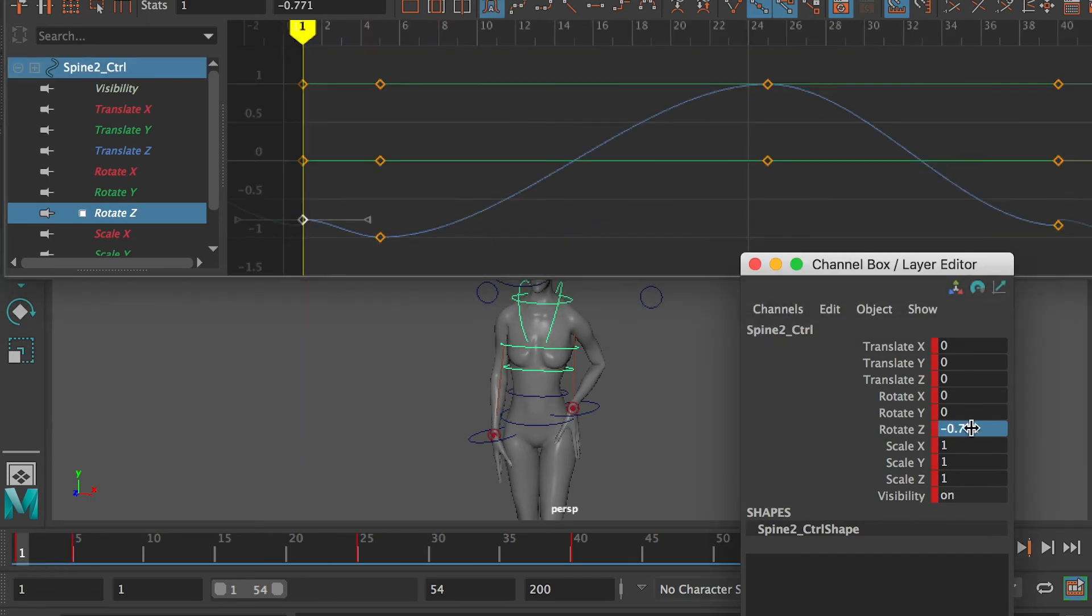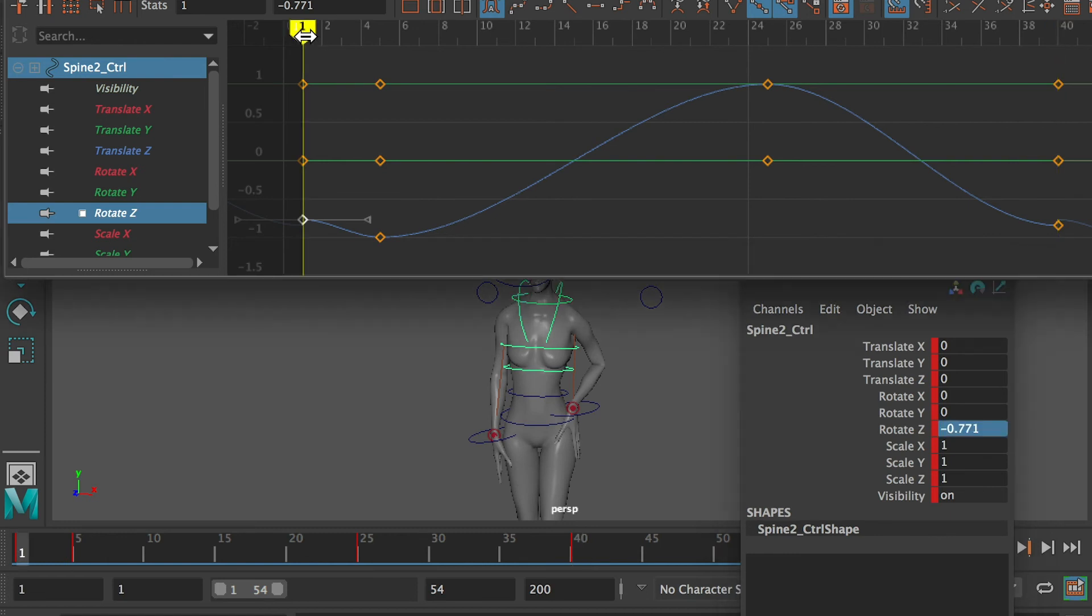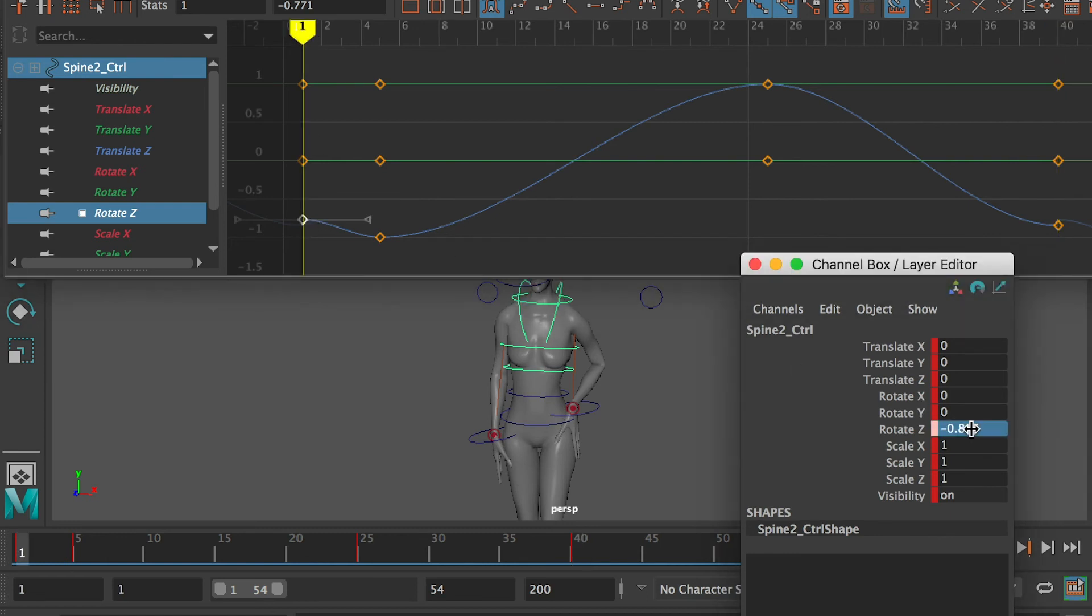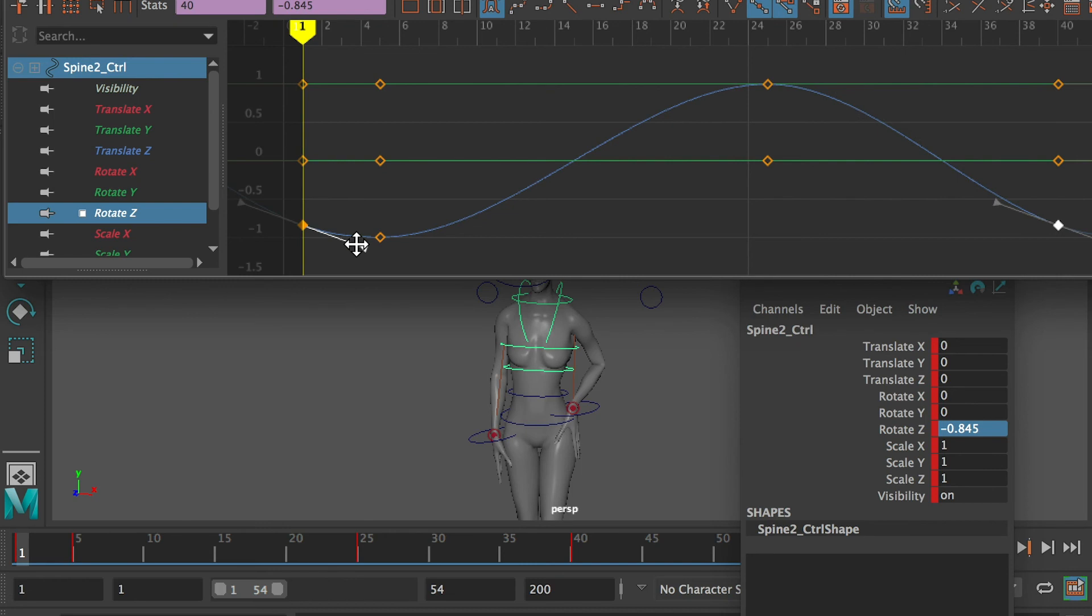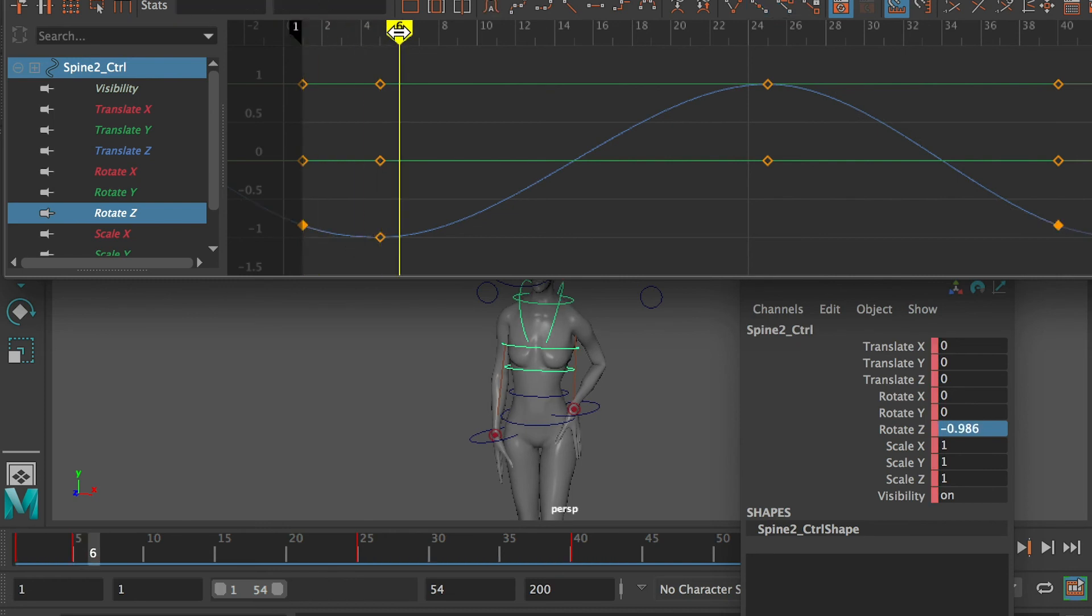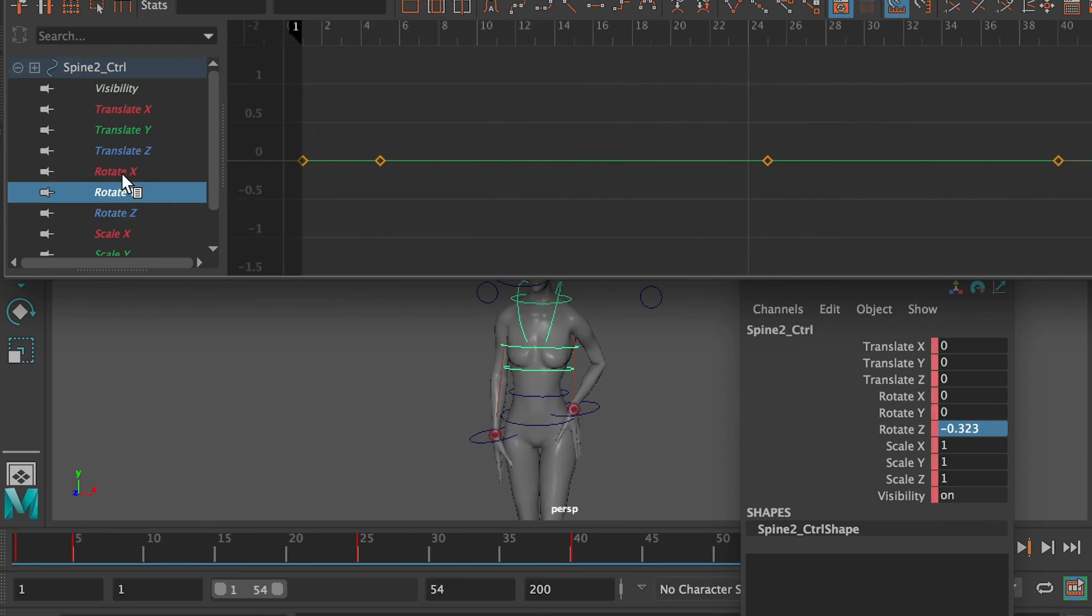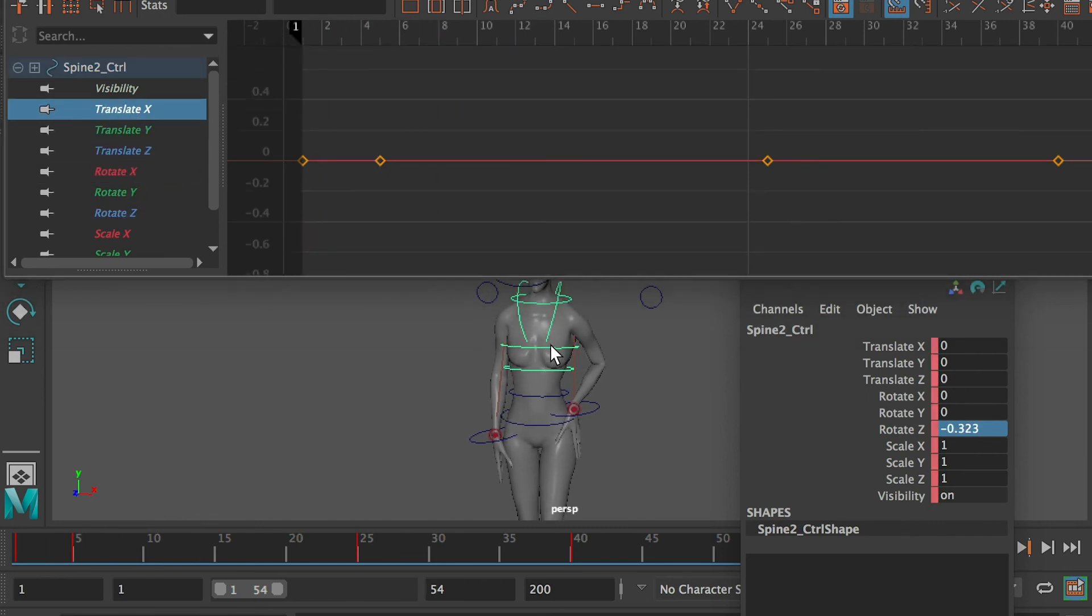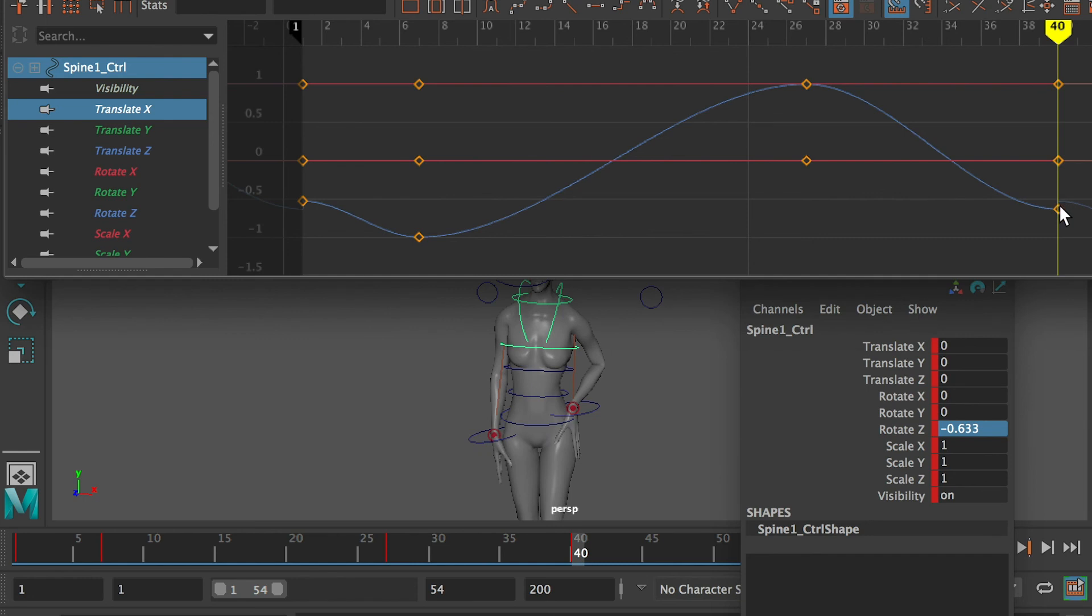The spine controller has the same issue and we will use the same way to fix it. Same for the chest controller, the neck controller, and the head controller.